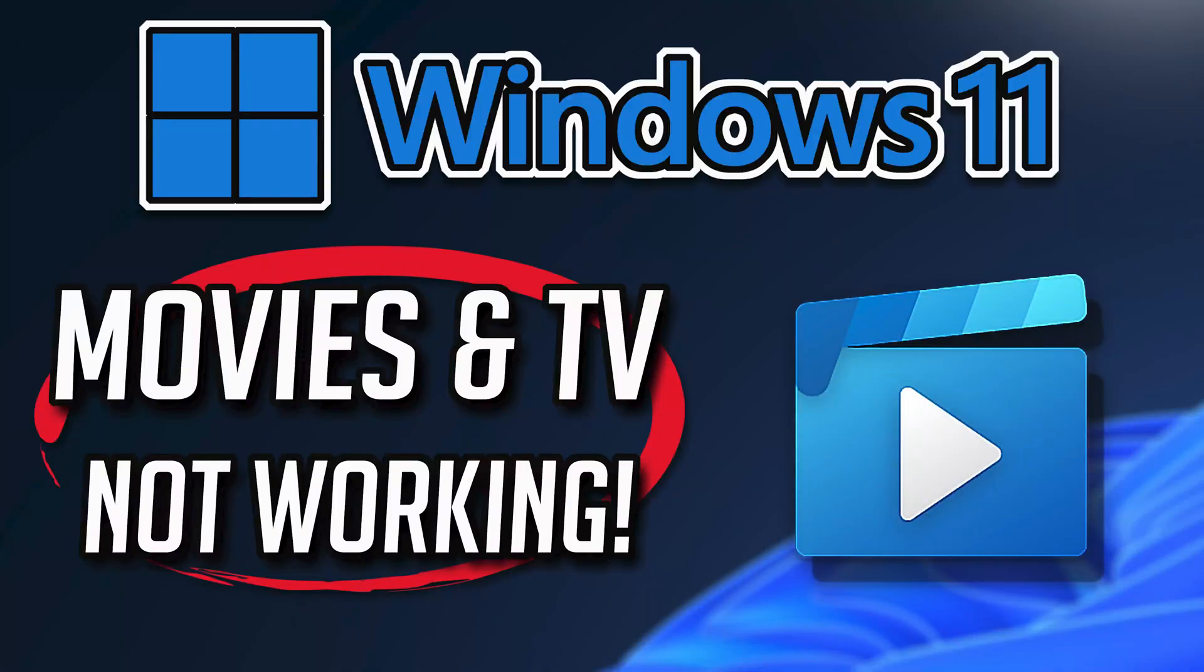If your Movies and TV app crashes, won't update, shows an error, or it simply won't open, then this could be happening because your Movies and TV app might be damaged or corrupt. So follow the steps on this video to learn how to fix your Movies and TV app in a quick and easy way.